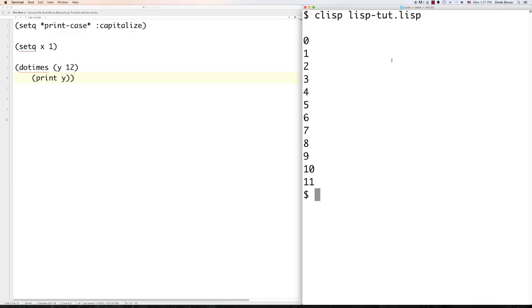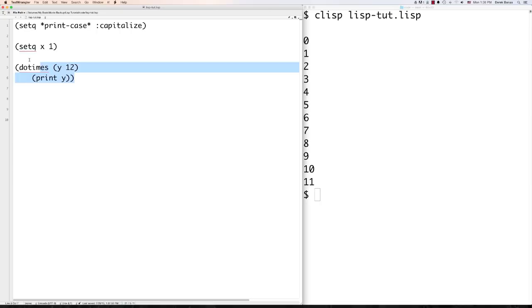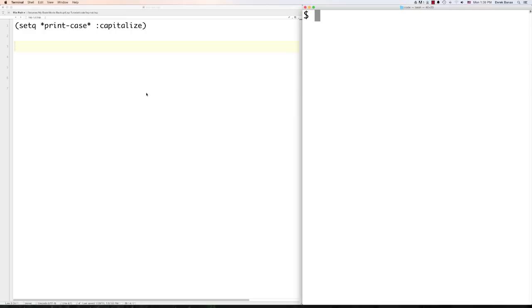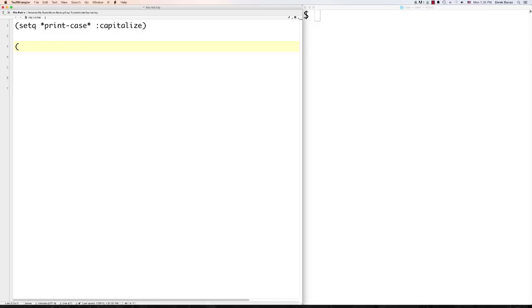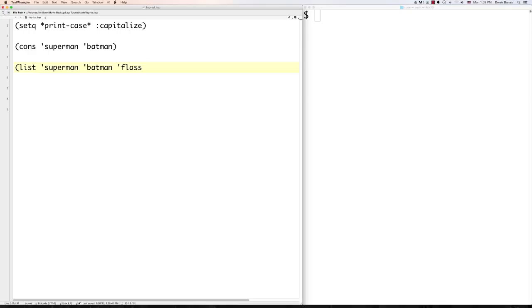Now let's look at consecutive cells and lists, which are very important in LISP. To link two objects of data together use 'cons', or consecutive. For example, '(cons Superman Batman)'. You can create a list using the 'list' function: '(list Superman Batman Flash)'. You can also add an item to the front of another list using cons: '(cons Aquaman (list Superman Batman))'. These list items can be stored in any variable just like any other variable.